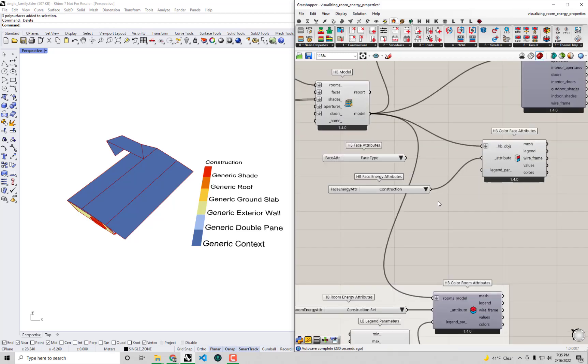We're going to look into changing that construction set so that hopefully we can make sure that our constructions of our model are a good representation of what we would actually build, of what my mother-in-law's house is actually made of in the climate of Southern California. So with that, thank you for sticking it out through this video and I look forward to seeing you in the next one.